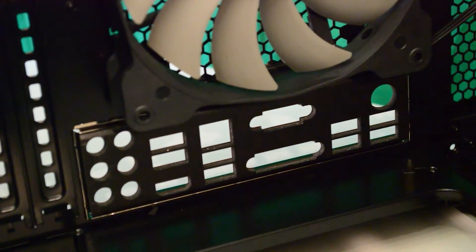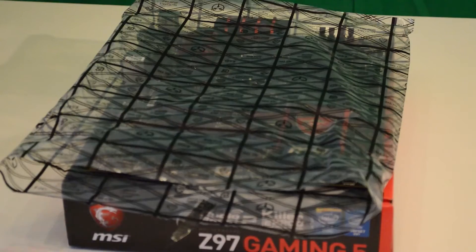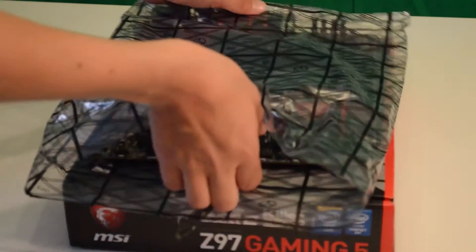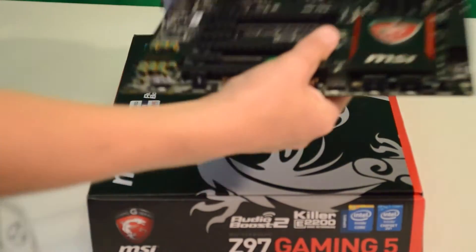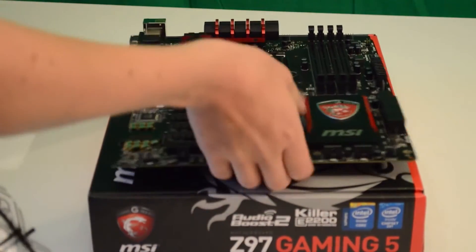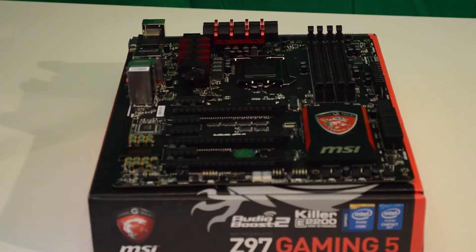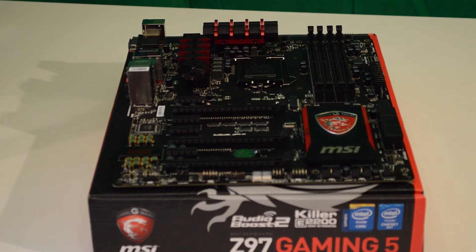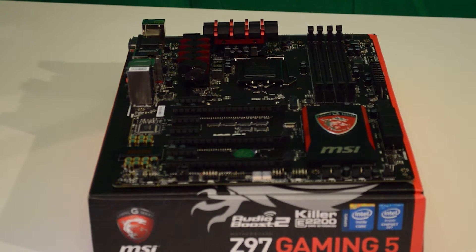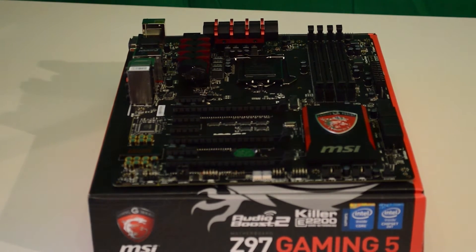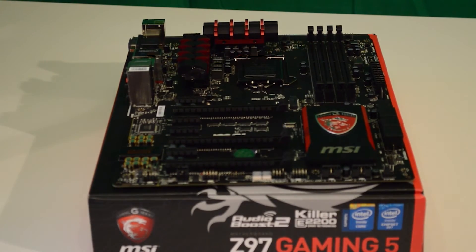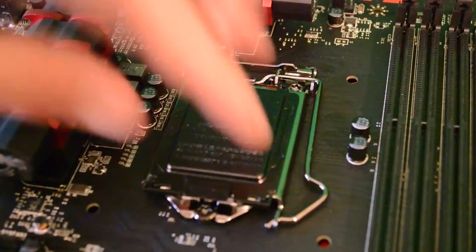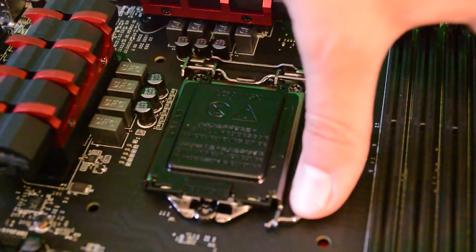Now we are ready to prep the motherboard and install it. Take your motherboard out of its protective anti-static sleeve and put it on an anti-static surface. Your motherboard box will work just fine. Don't put it on your anti-static bag as the outside of it is not static protected because it is lined in metal.